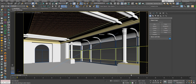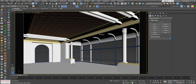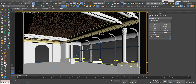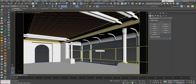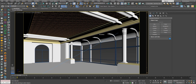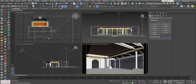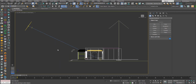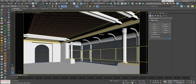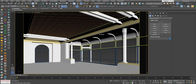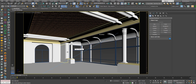Sometimes when you're working in a viewport and you want to switch to another viewport, you may have forgotten the name of it. Of course you can just use Alt-W to see all the viewports, then activate the one you like and press Alt-W again. But there's another way — a visual way.